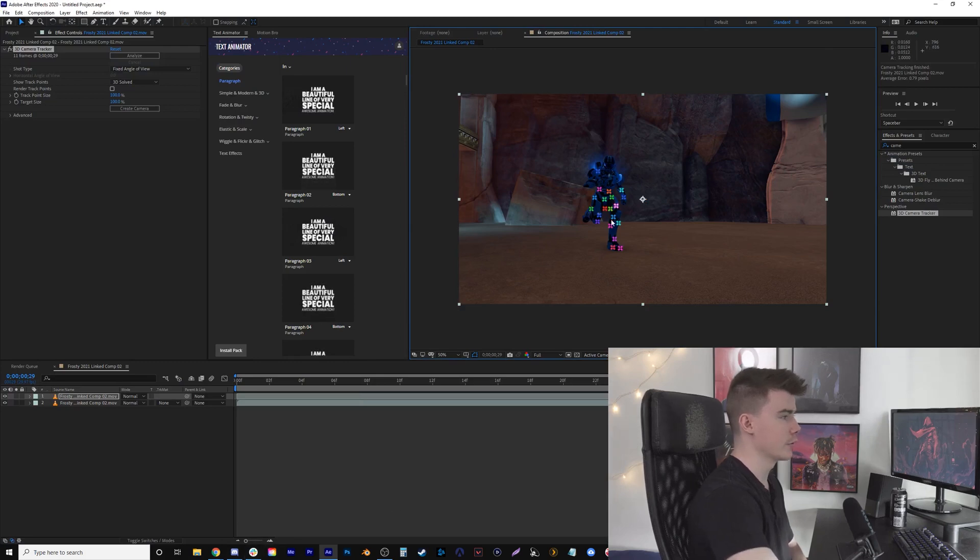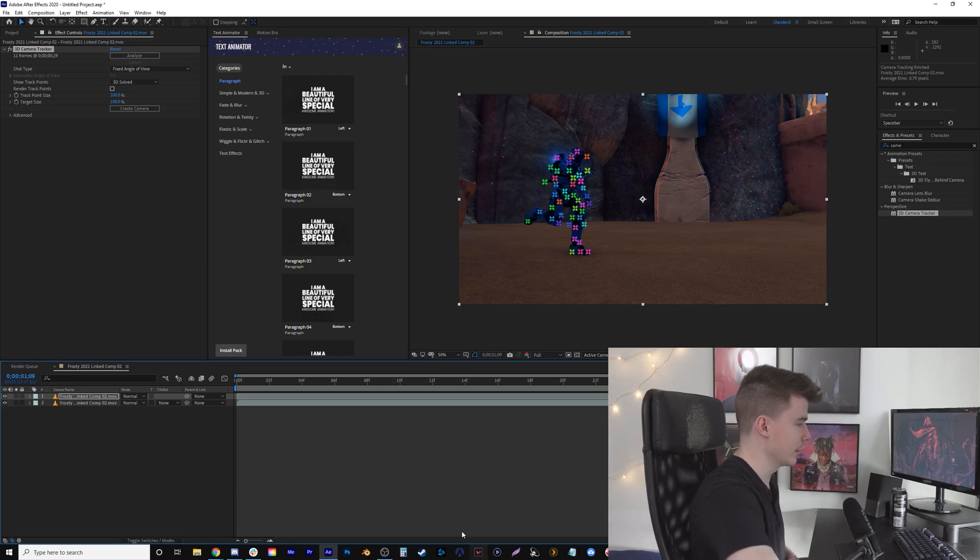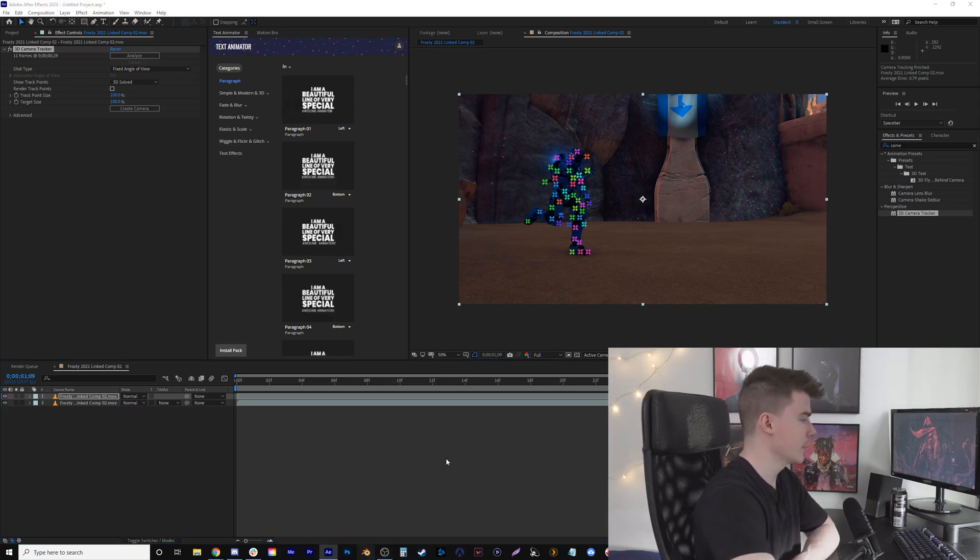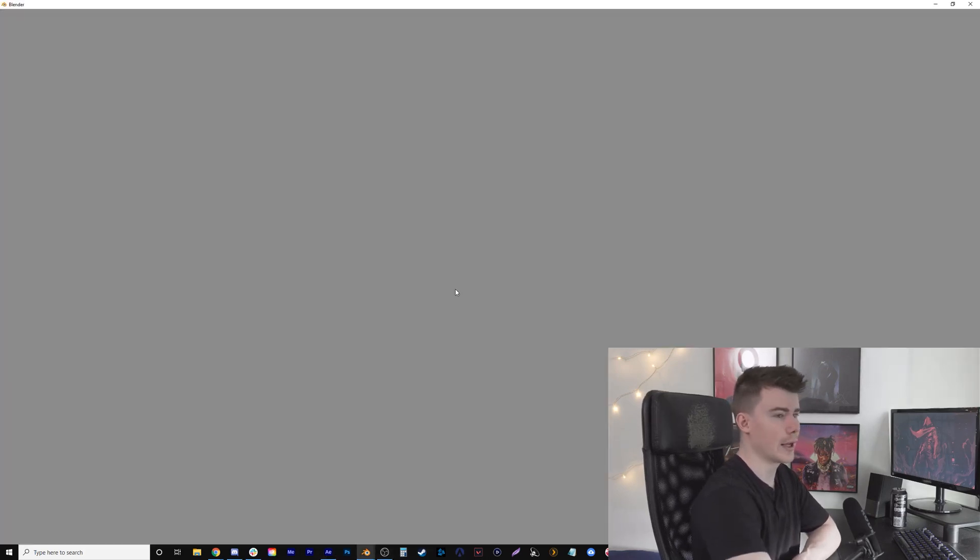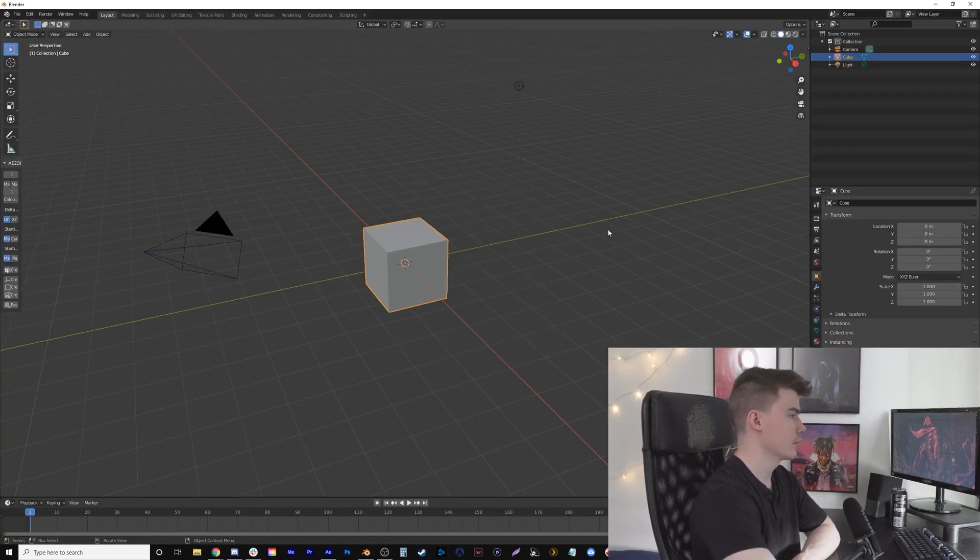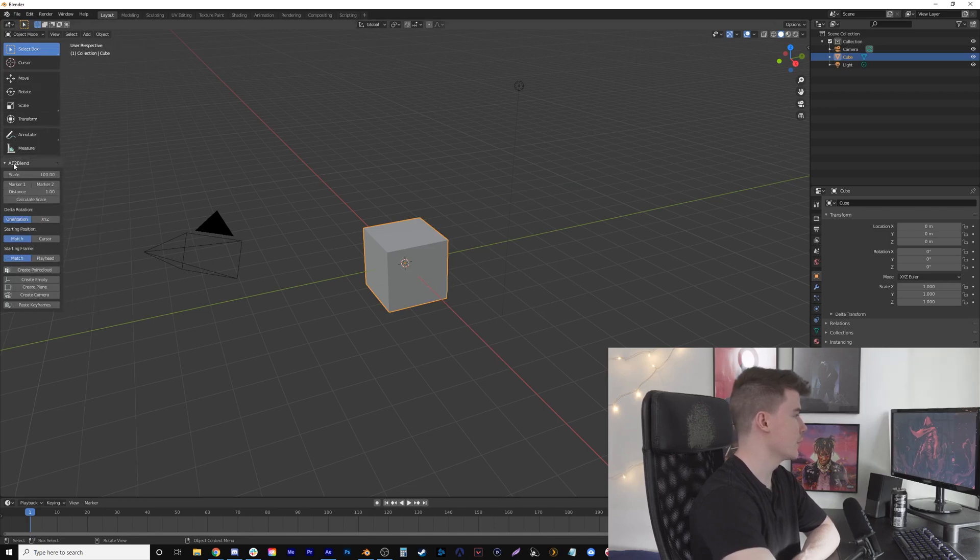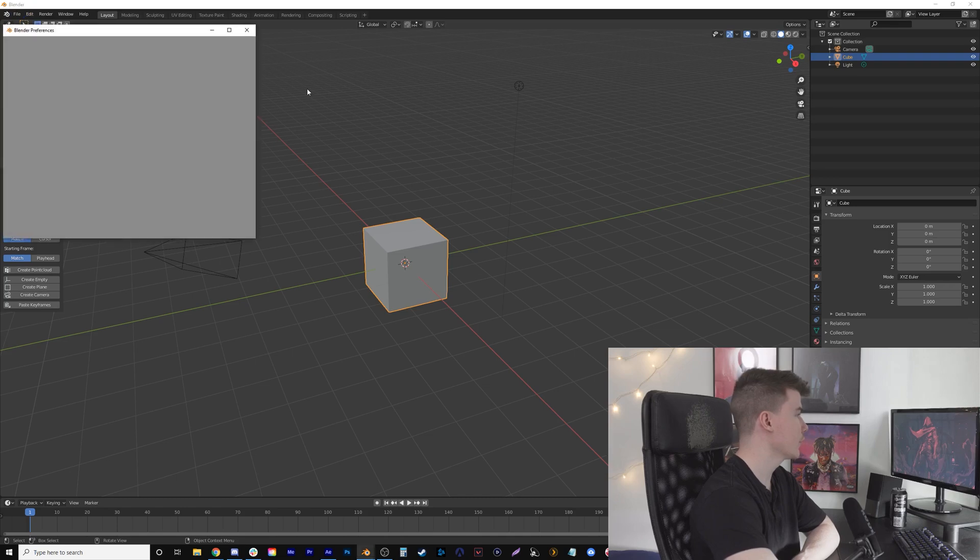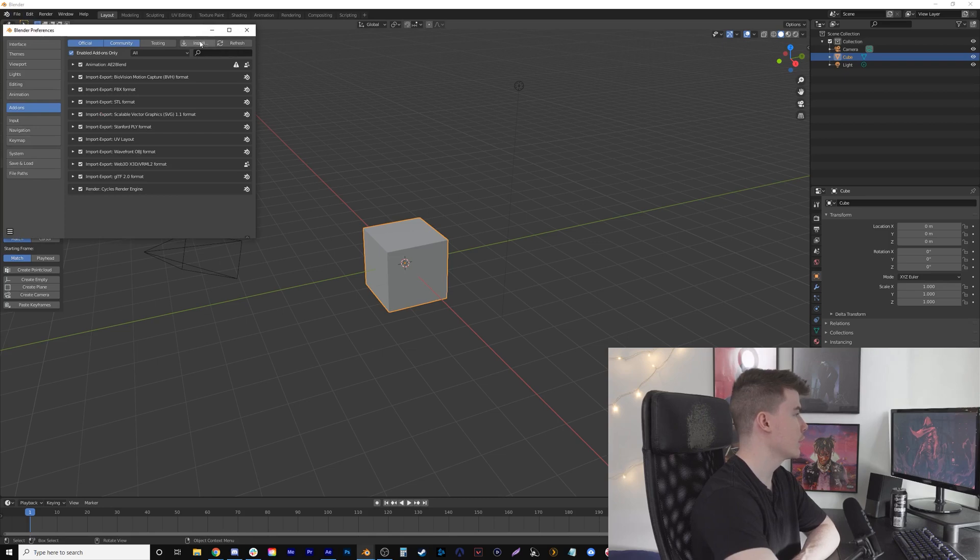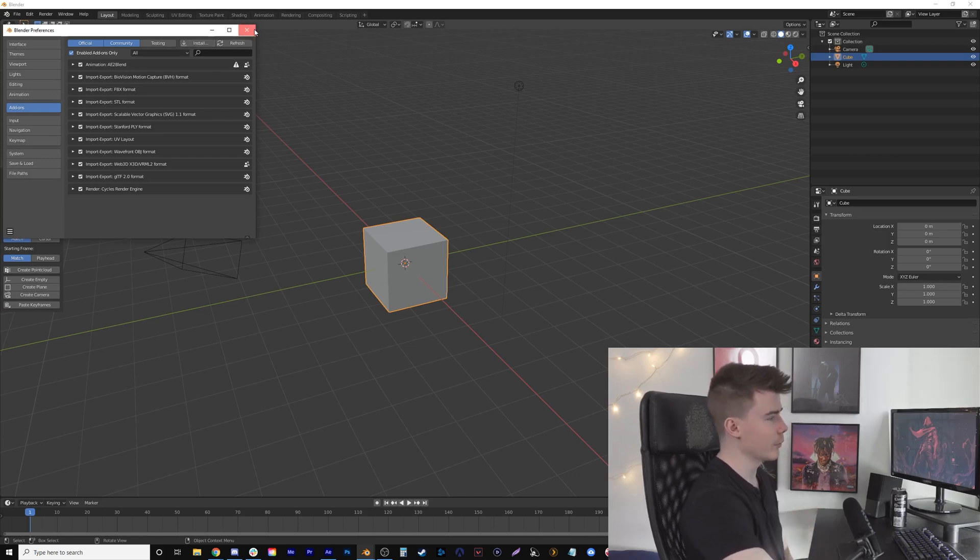I'll show you how to add the plugin—when you download it you just get a Python file. Tracking has already finished in After Effects. Let's open up Blender and I'll show you how you add that plugin. I already have it added here, but you go to File > Preferences > Add-ons, then Install, and click on that Python file you get from the download. That's all you have to do.